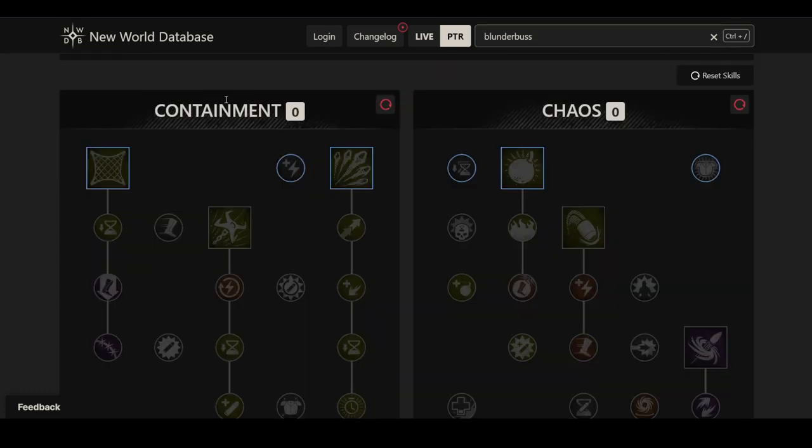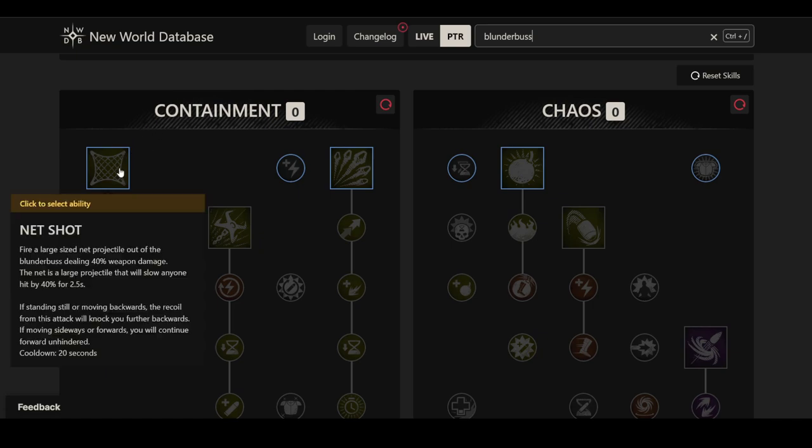When it comes to the skills, we have a lot. Let's begin with the containment tree and look at the individual skills, their upgrades, and the armor perks. The first one here is Net Shot. It fires a large net projectile out of the blunderbuss dealing 40% weapon damage, relatively low by itself. The net is a large projectile that will slow anyone hit by 40% for 2.5 seconds.